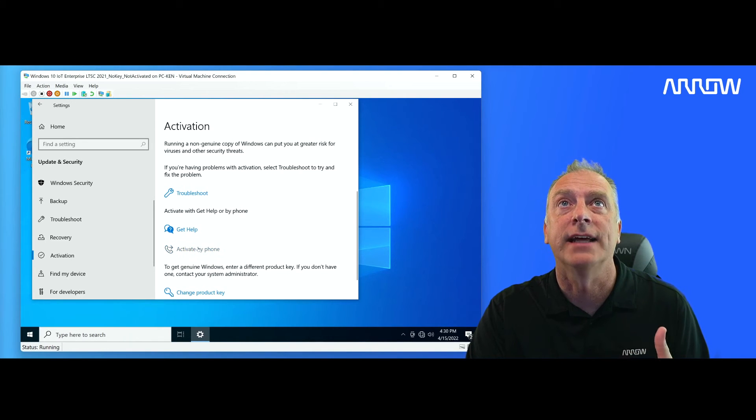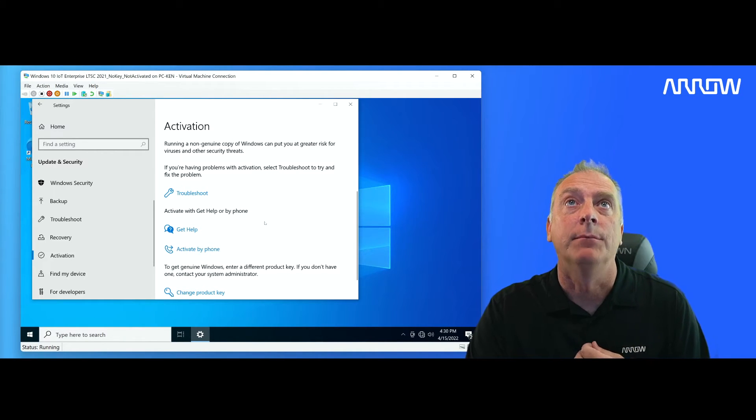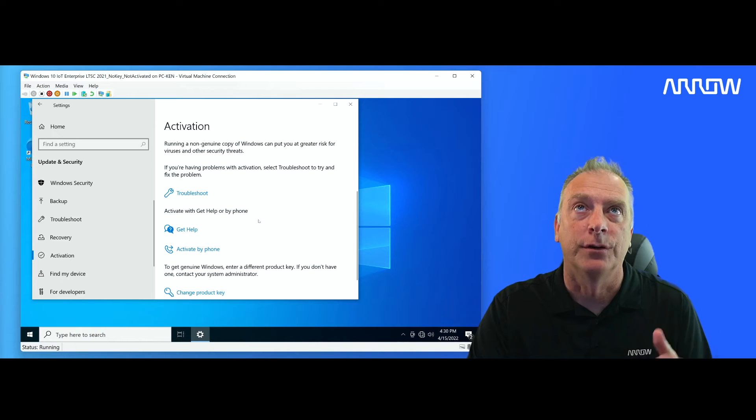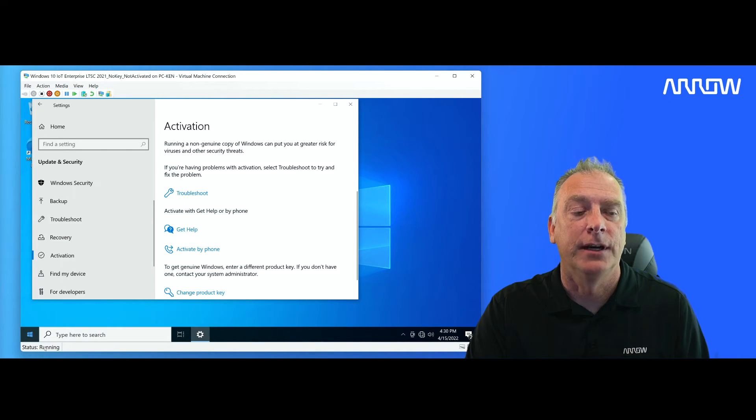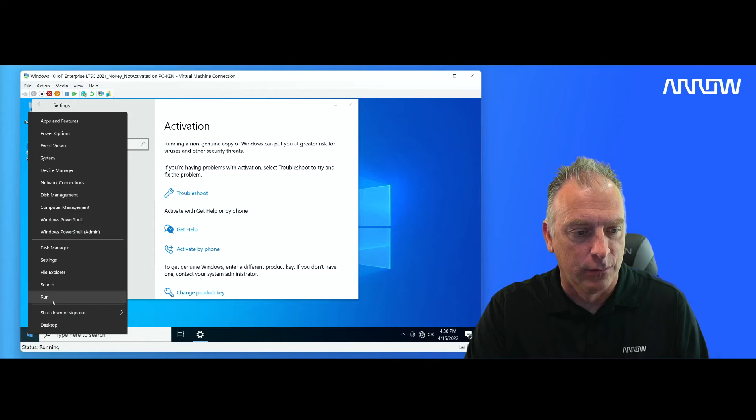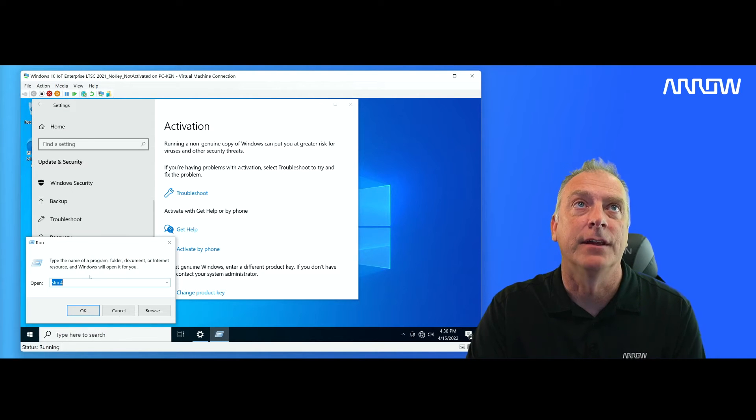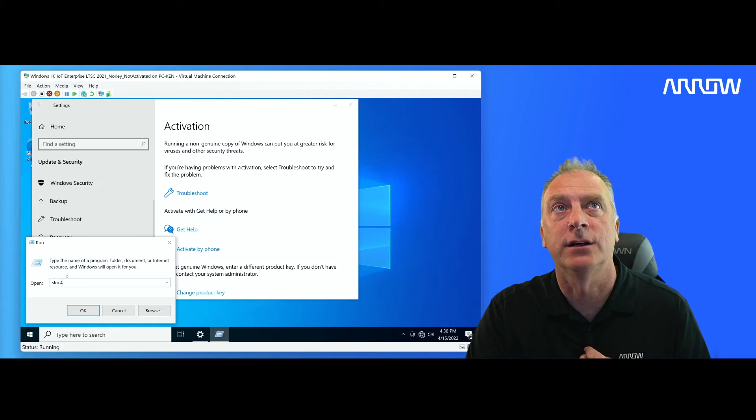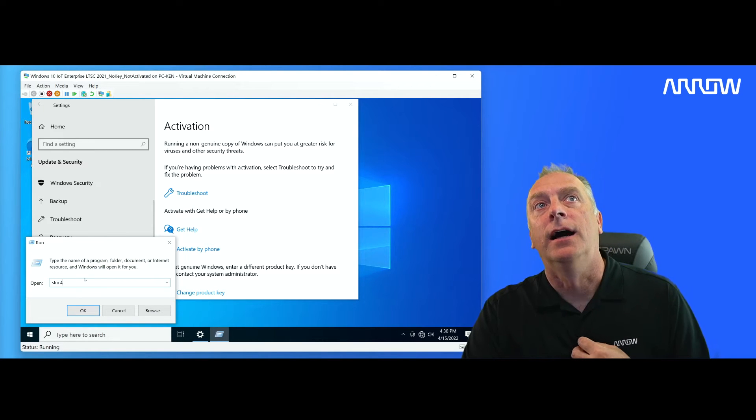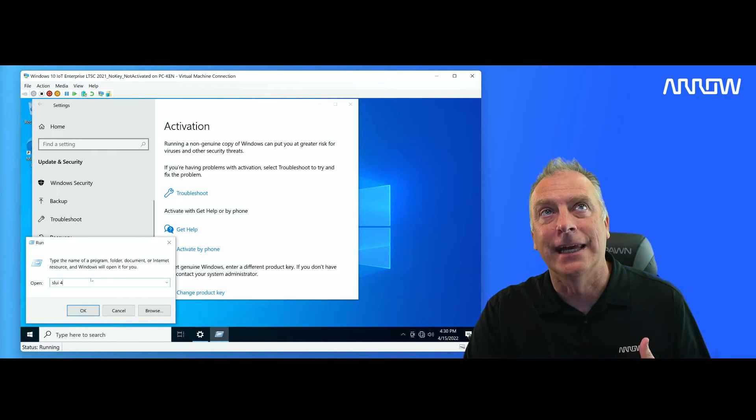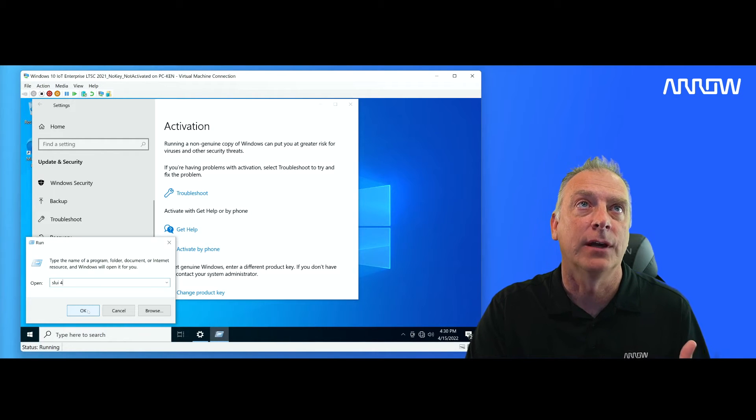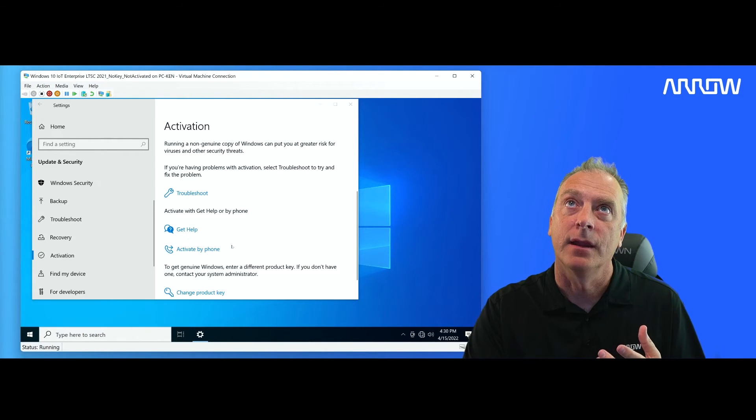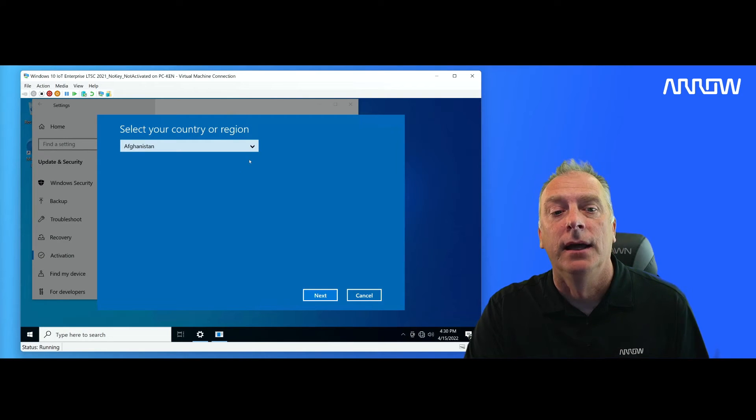Also, there is a button here to activate by phone. But I'm going to show you the way we've always done it, which is you come over here and you click run and you have the command there. It's SLUI 4, S-L-U-I, the number four, which indicates a telephone activation process. So when I click OK to run that, it will pop up.